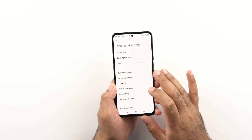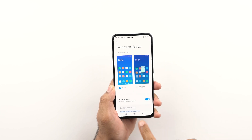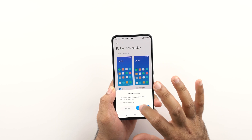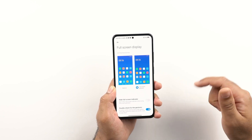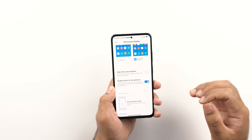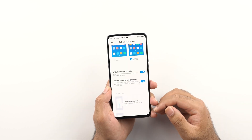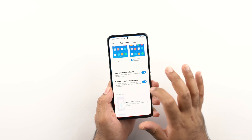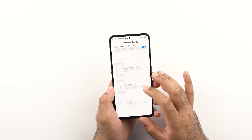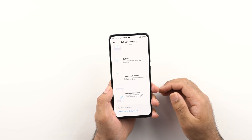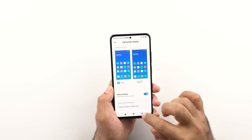Moving on to the additional settings of the phone. Inside additional settings, first we have the full screen display. If you don't want to use the navigation buttons, you can turn on the full screen gestures. Now you can see a very clean looking full screen display. If you want to make it look even better, you can hide the full screen indicator as well and you will still be able to use the phone. There is a little tutorial inside the same settings if you want to use navigation gestures.